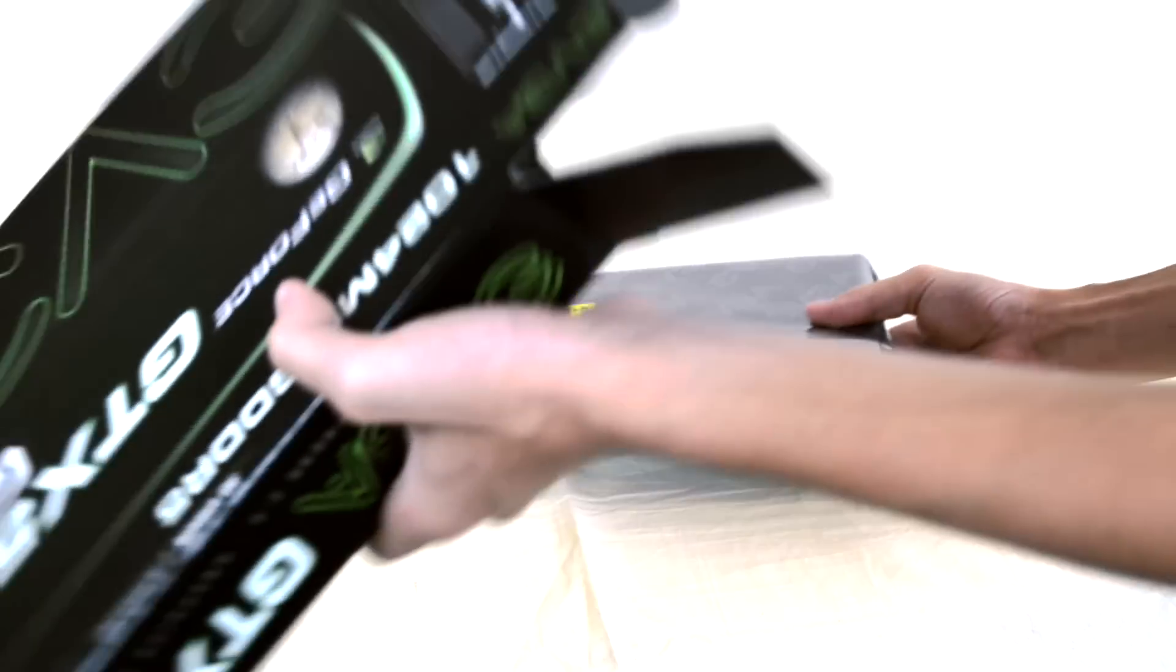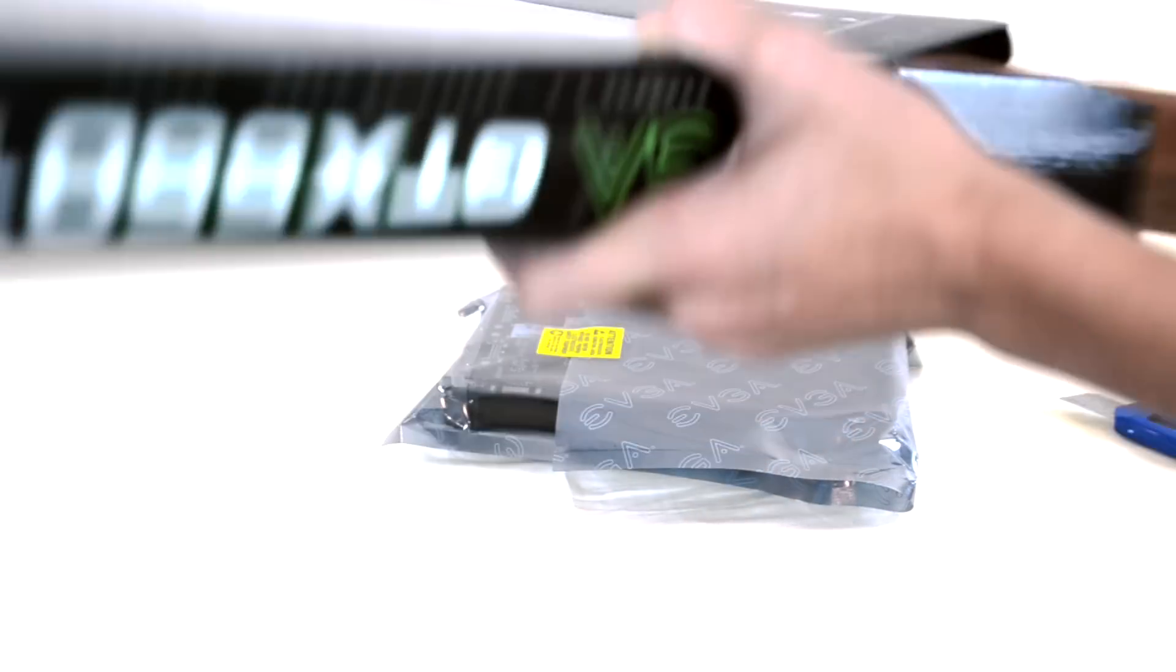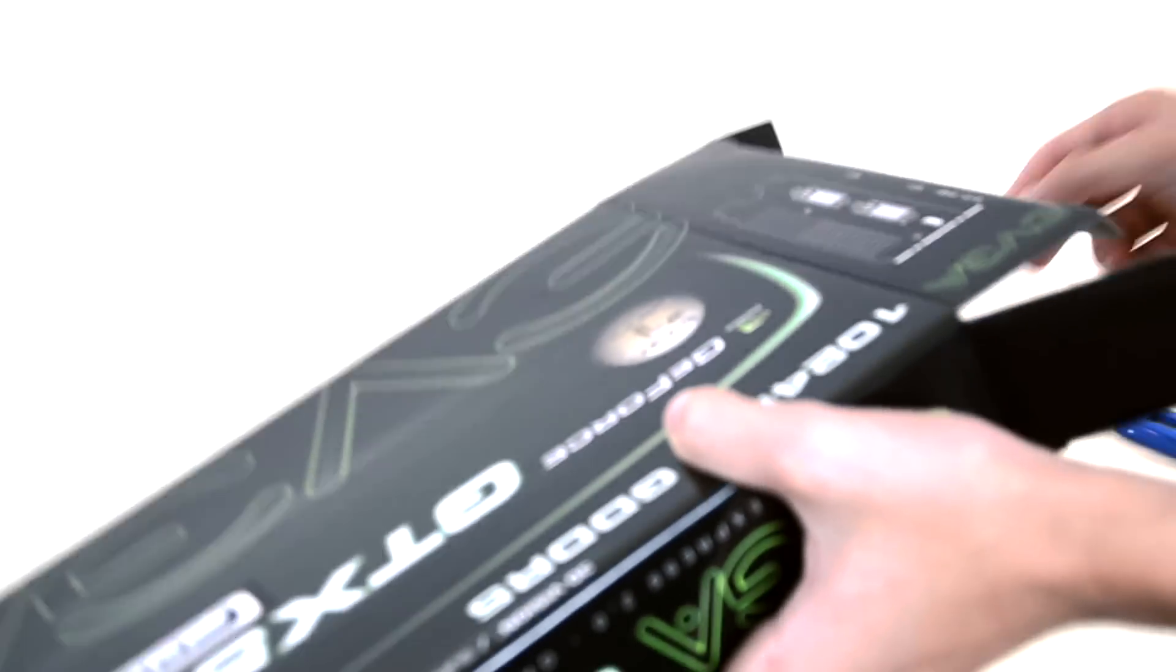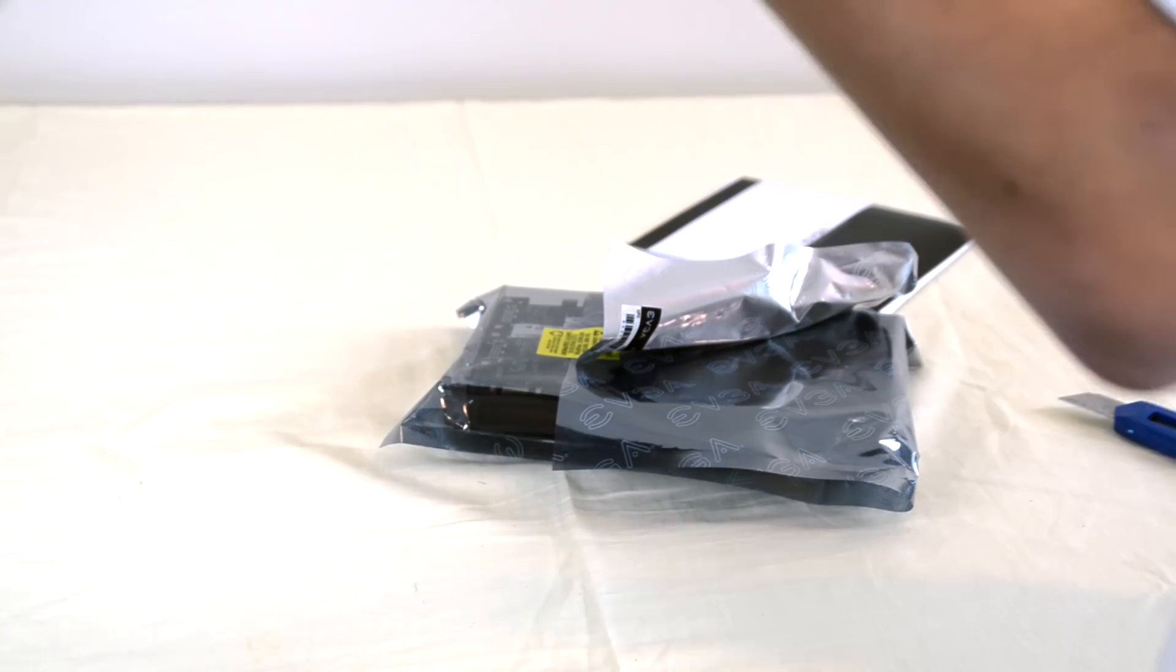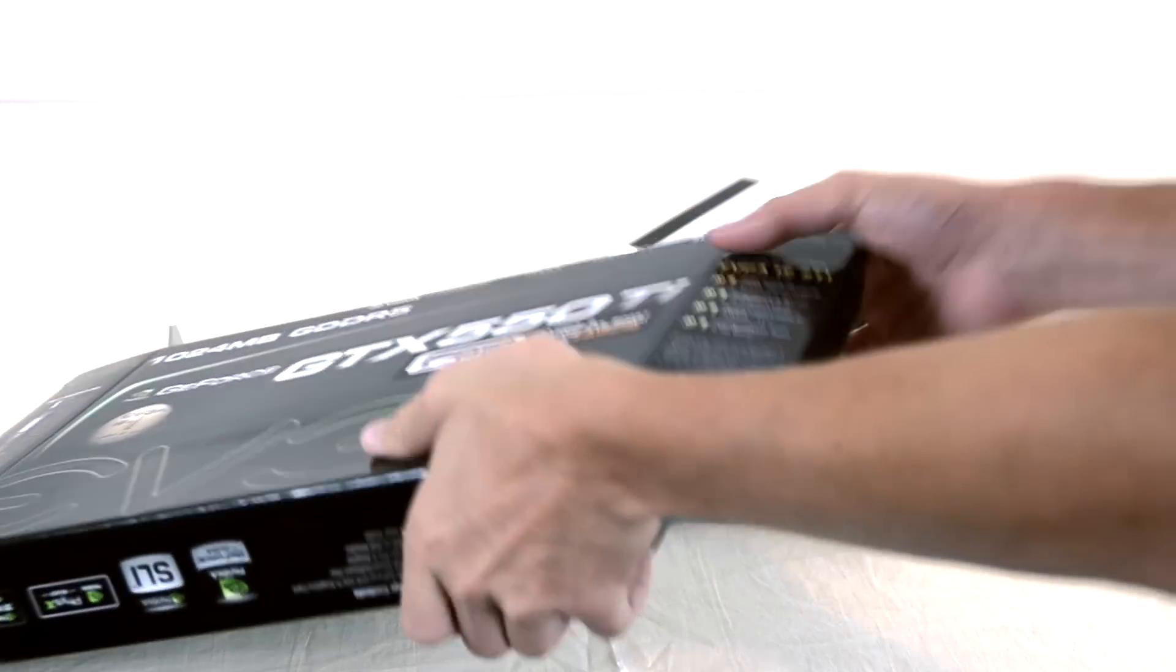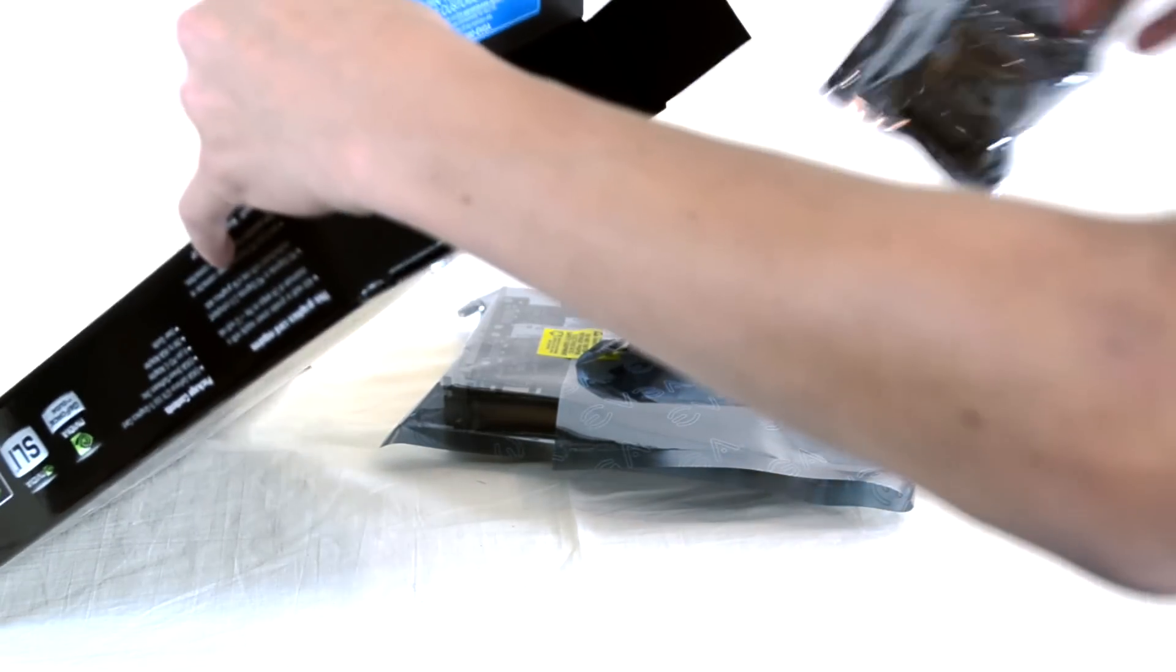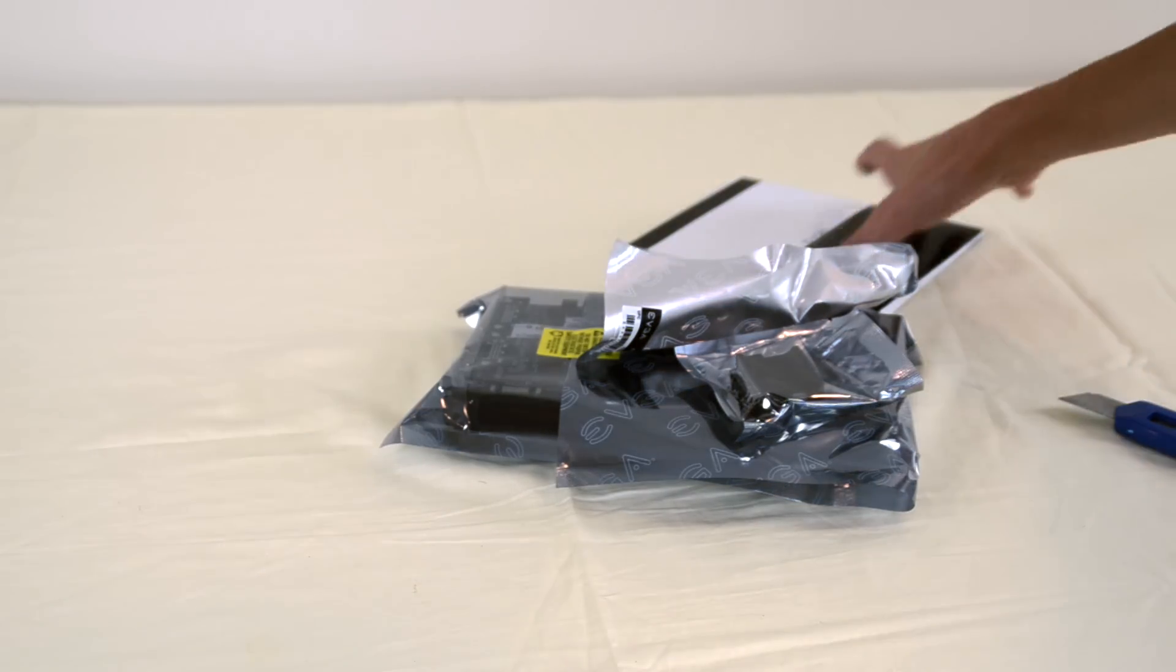I'm going to just pull out the contents. We've got the actual graphics card right there. Looks like a little manual. We'll get into that in a second. We'll take a look at all this. Let me just make sure I have everything. And there's one more thing in here that I can't seem to get out. So we're going to grab it from this side. There we go. So here's everything. I'm going to throw the box down on the floor.